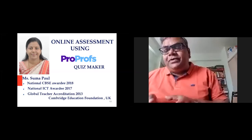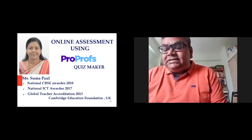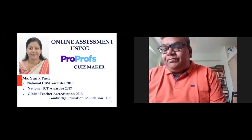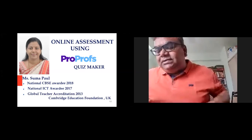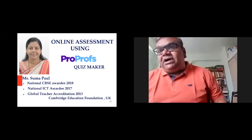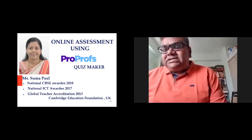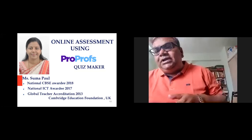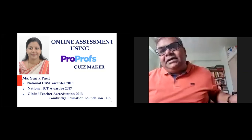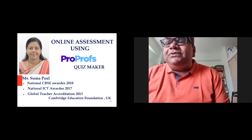To speak on this topic we have Ms. Summa Paul, who is a globally accredited computer science teacher. She has been accredited by Cambridge Education Foundation, United Kingdom. In addition to this international award, she has also won two national awards: the ICT Award 2007 and the CBSE Teacher Award 2018. She has been working as a trained postgraduate computer teacher for more than two decades in a reputed CBSE school in Kochi, Kerala. I am happy to welcome Ms. Summa Paul, and I am glad to connect with her again after more than a month when we met during ICT Mela in Kochi.